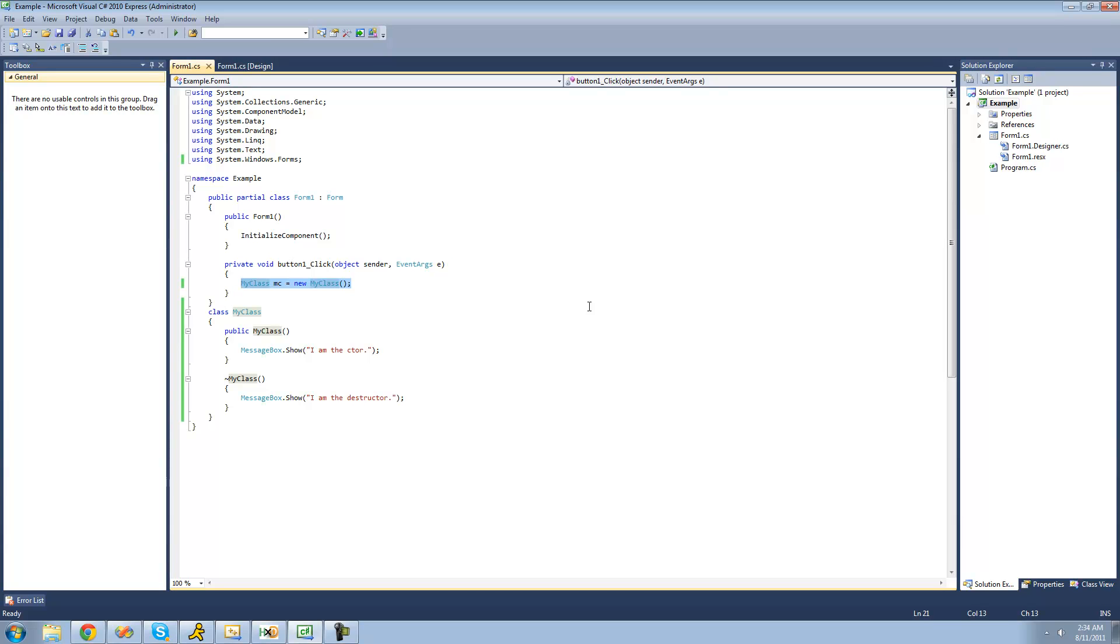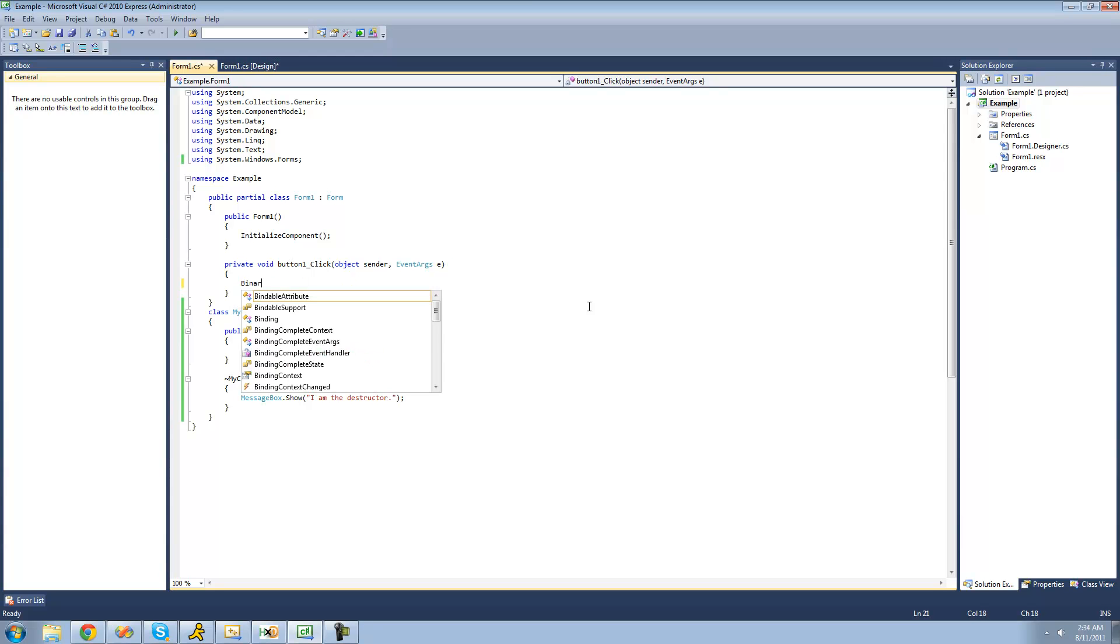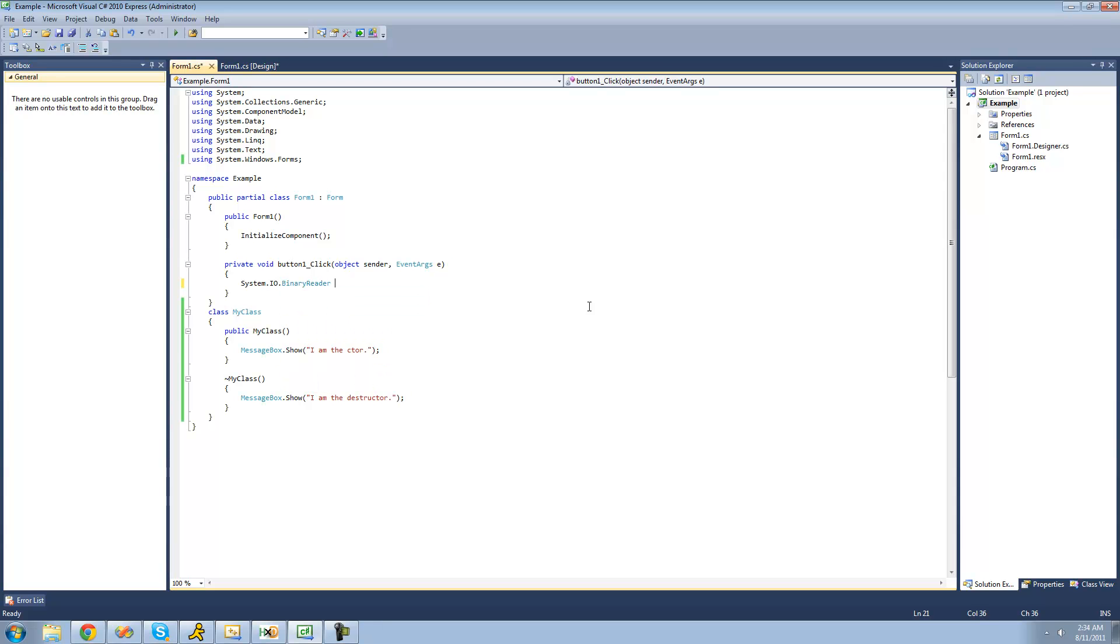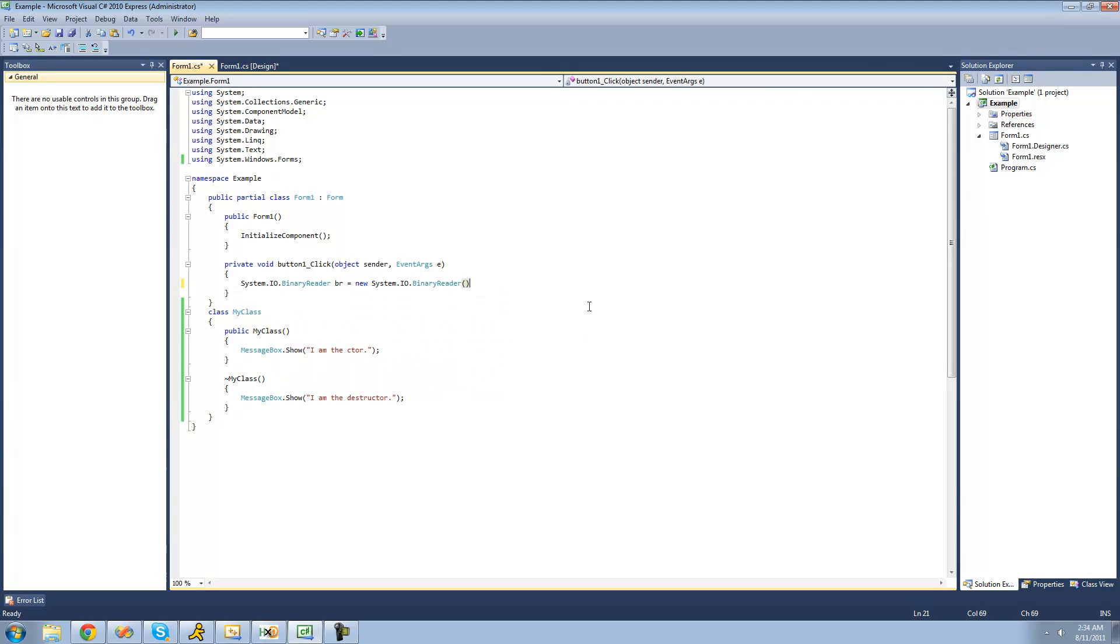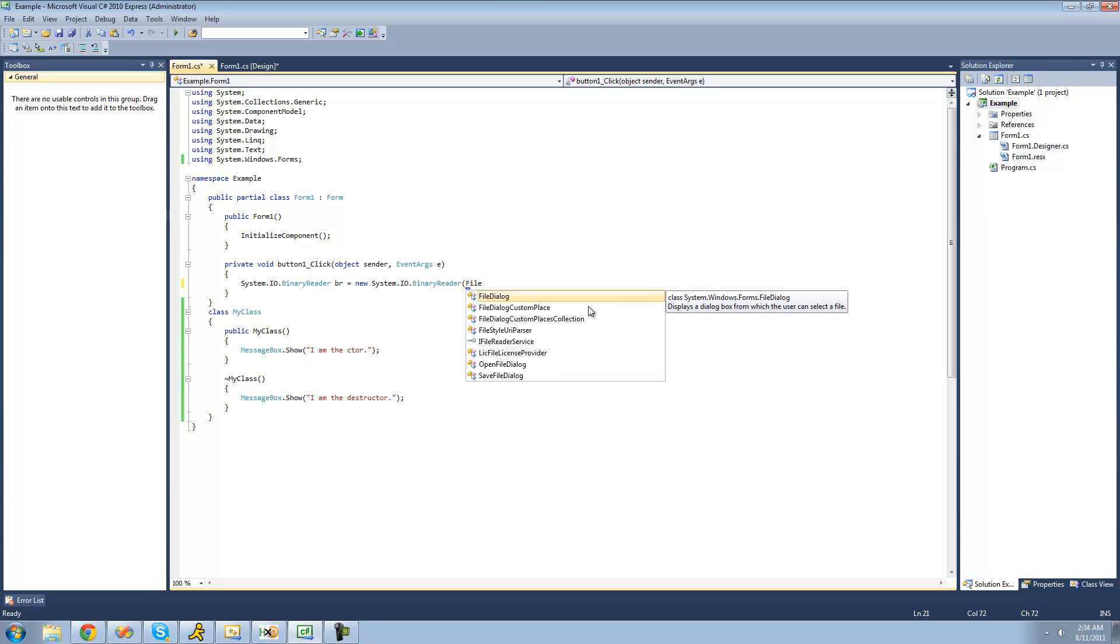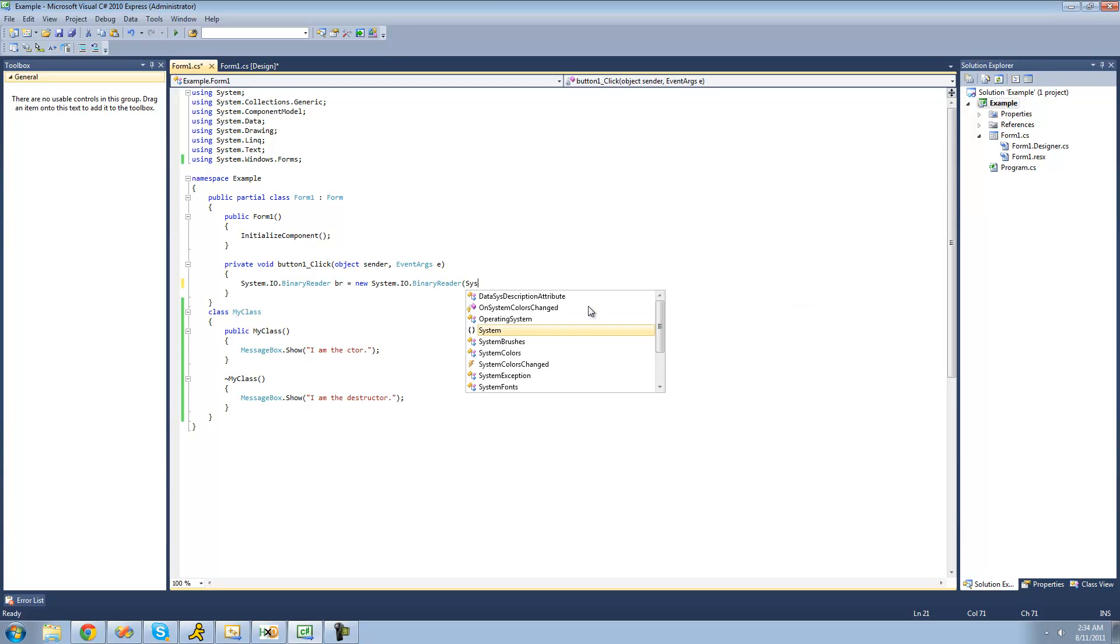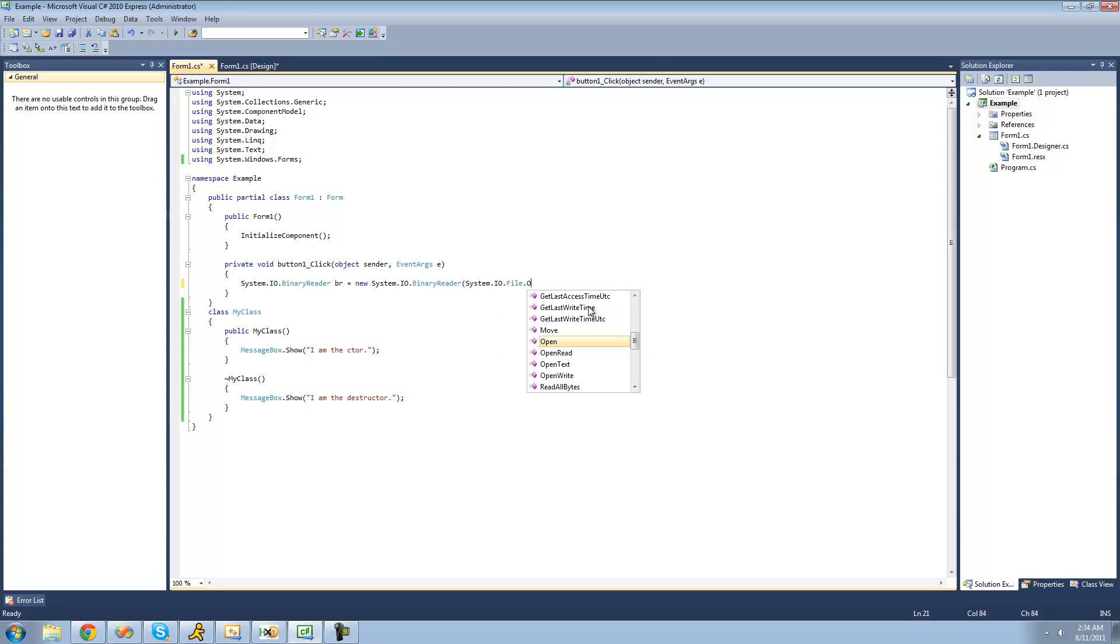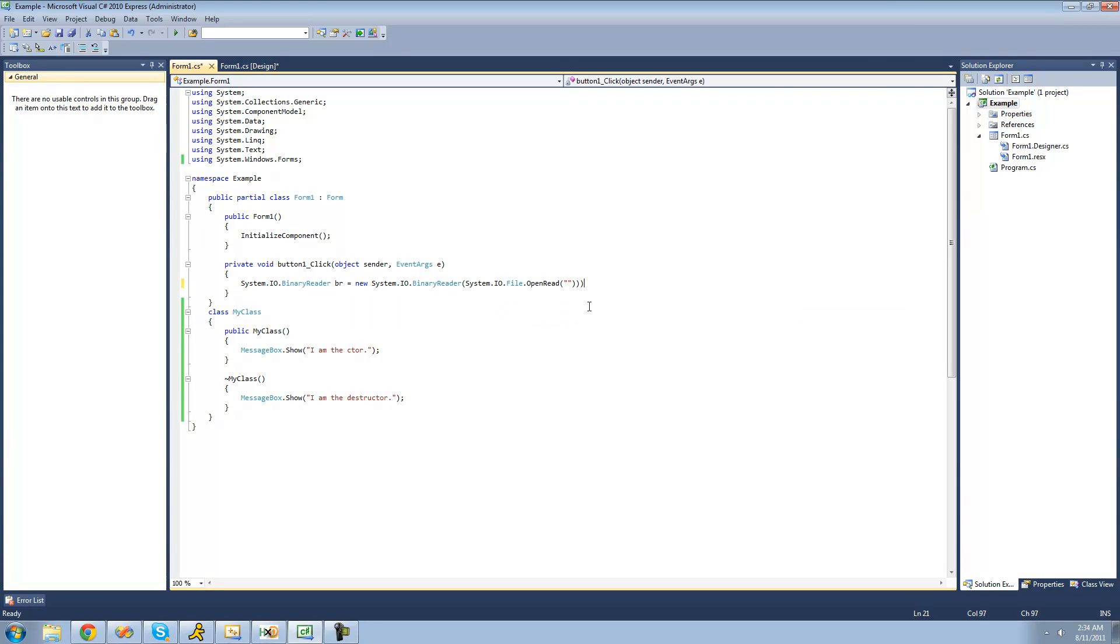So if we were to just create a new, actually let's do system.io.binaryReader.br equals a new binary reader. Let's do like file, let's do system.io.file.openRead. And then just empty thing right there.